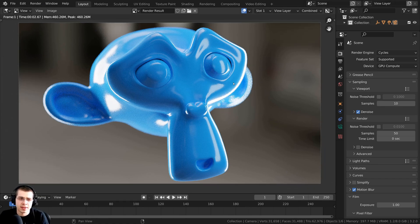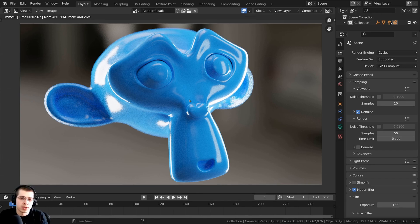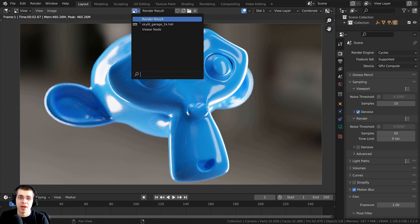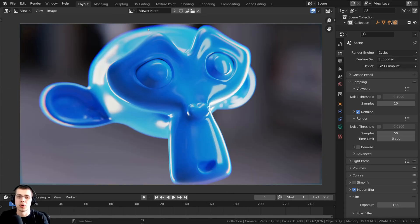You'll notice it's not showing the final compositing because up here we are previewing the Render Result. Instead of previewing the Render Result, we want to preview the final compositing. To do this, click on the dropdown and then click on Viewer Node. This will show you the final compositing.